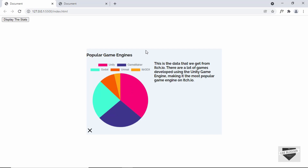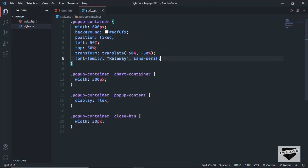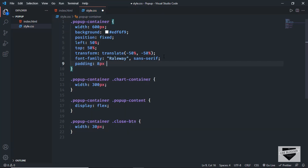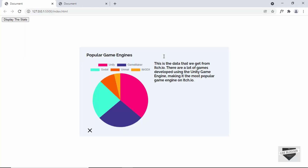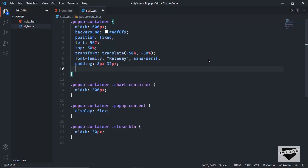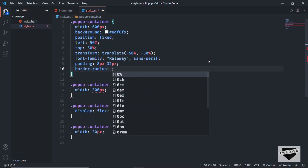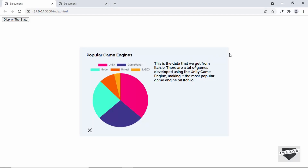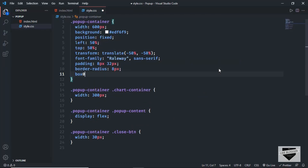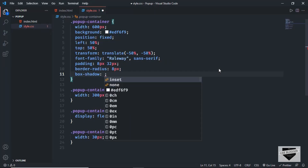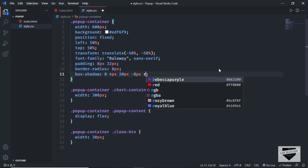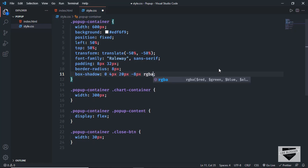Now let's add some padding to the popup-container. We'll set the padding to 8 pixels top and bottom and 32 pixels left and right. We'll also add rounded corners, so let's type border-radius and set it to 8 pixels. We'll also add some box-shadow — set the values to 0, 4px, 20px, -8px, and for the color set it to rgba(0, 0, 0, 0.3).